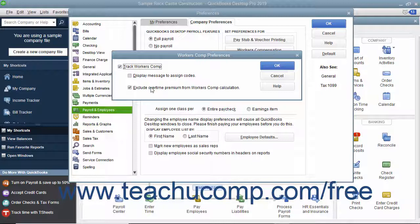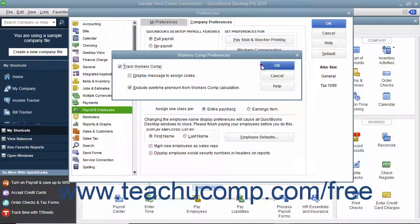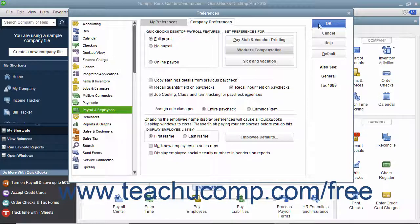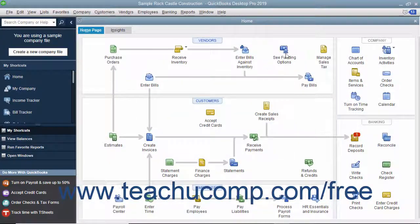After setting the desired options, click the OK button to return to the Preferences dialog box. Then click the OK button in the Preferences dialog box to save the change to the Company Preferences.